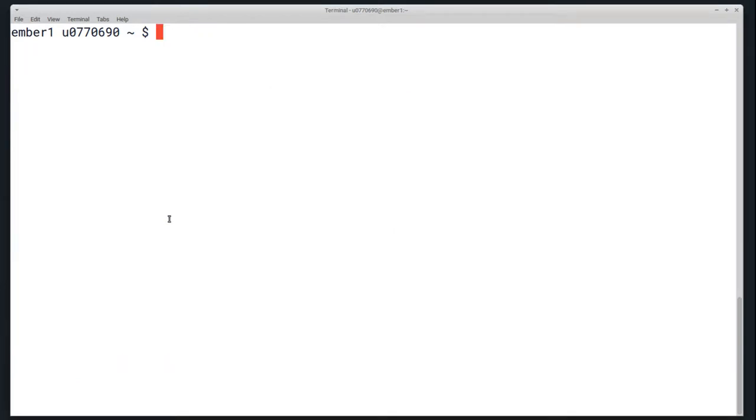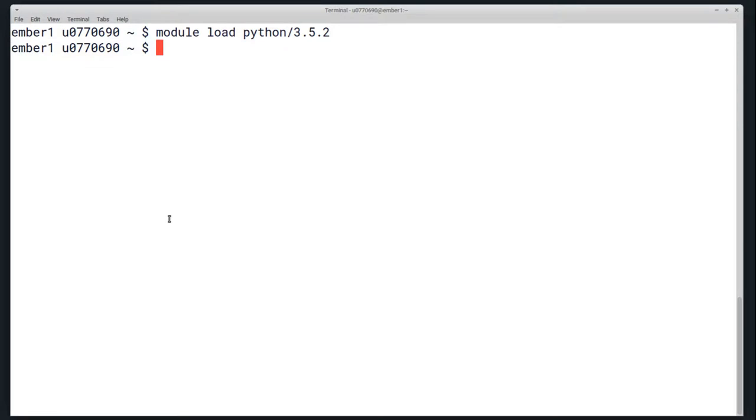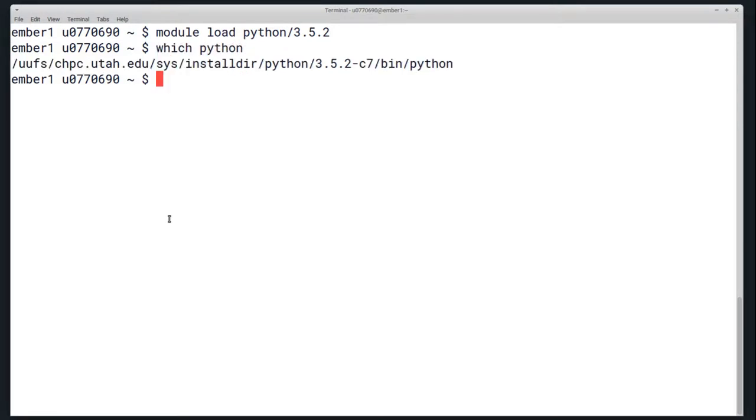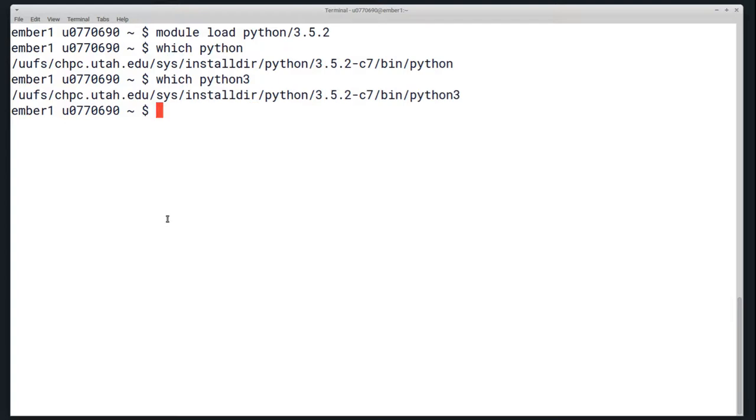I'm going to start off with Python 3.5.2, so I'll type module load Python 3.5.2. And now if I run which Python again, you'll see that it is the updated version. In fact, Python and Python 3 are both symbolically linked to this Python module.